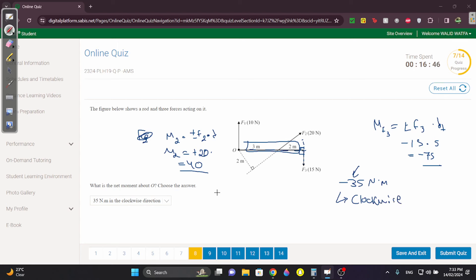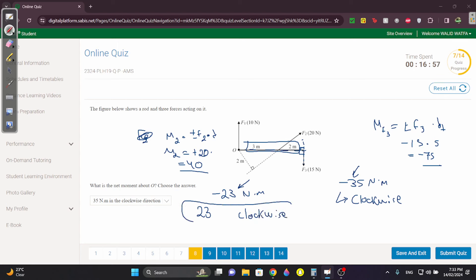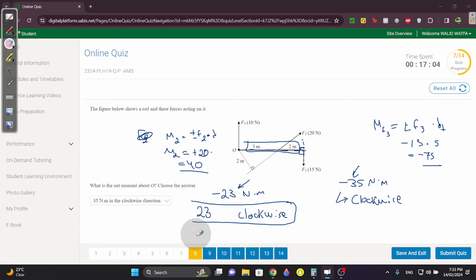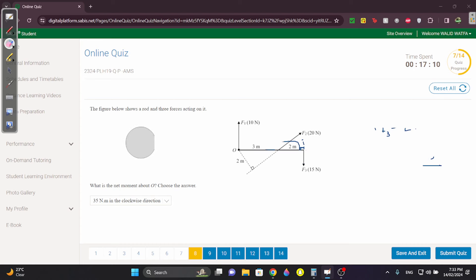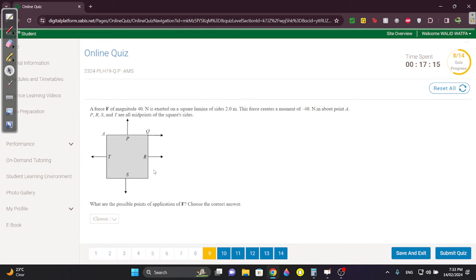Since we got −35 N·m, the net moment is 35 N·m in the clockwise direction. It's a vector, so you must state both the magnitude and the direction. A negative result means clockwise. Many students in last week's AMS got this wrong because they didn't state the direction — the correct answer is 35 N·m clockwise.